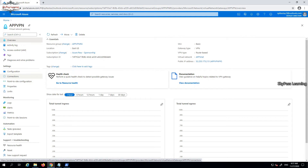Let's continue from the previous video — the link is in the description box along with the entire playlist. We have created our App VPN as a virtual network gateway, and now that it's deployed, we have to configure the settings.